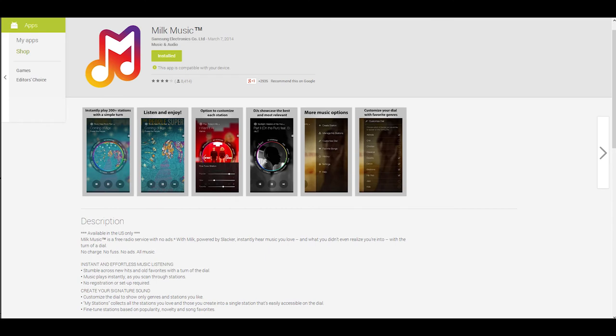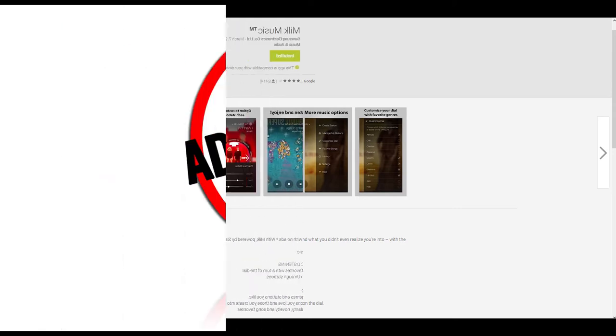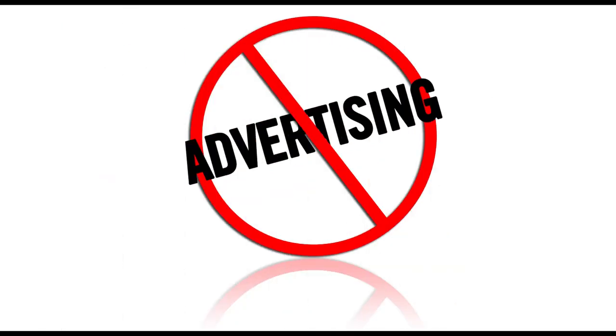Hey what is up you guys, it's Serge coming at you again with another tech tutorial. This time I'm going to be reviewing the Milk Music application by Samsung Electronics, the same people that make your Samsung phones. They've made a music application.